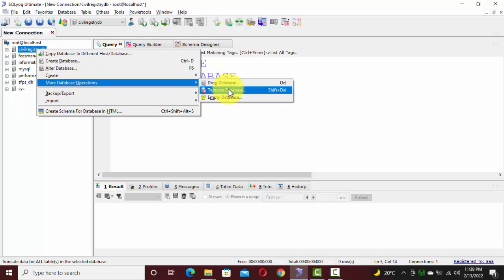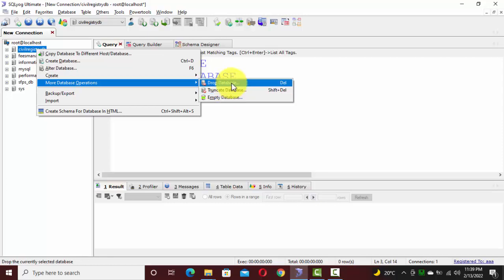So when you click on drop database, it will drop or remove all the data and database structure from your editor as well as from MySQL. The first option deletes or removes everything — the structure, database name, and the data stored in your database.